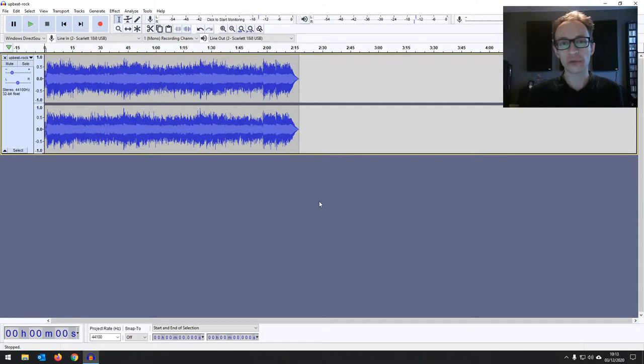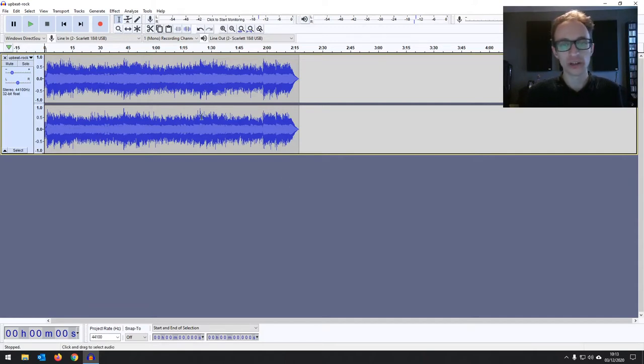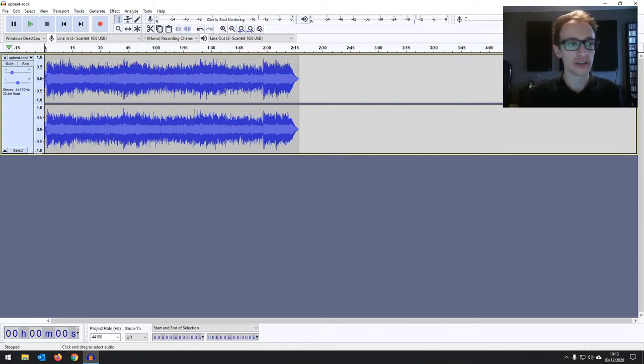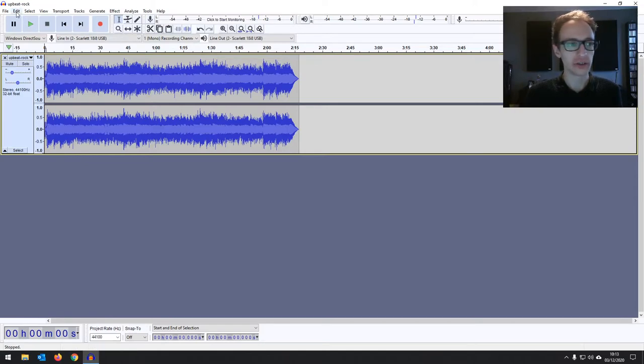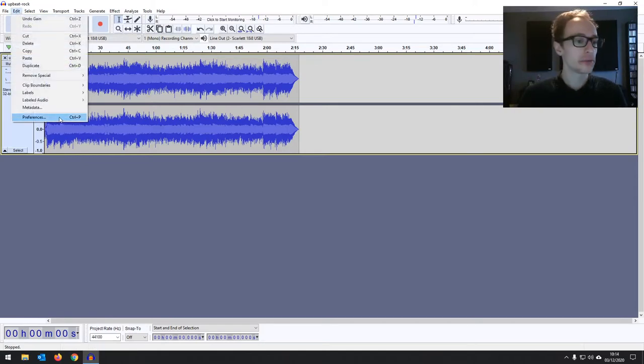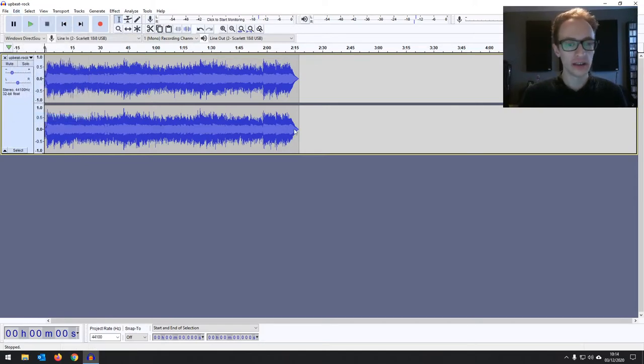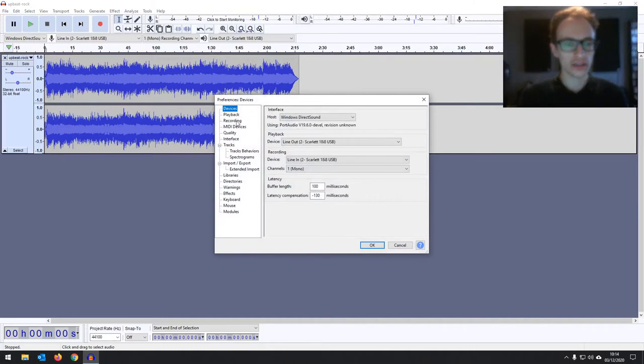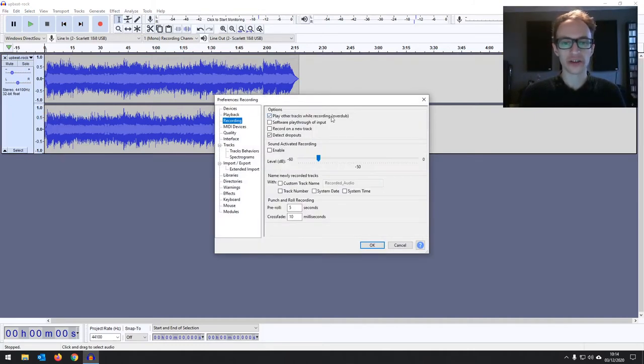Now, if you want to be able to hear the backing track while you're recording, there's one setting that you need to make sure is turned on. It should be on by default, but let's check. We go to Edit, Preferences, and then Recording. And then you've got this option right here at the top: Play Other Tracks While Recording, Overdub.